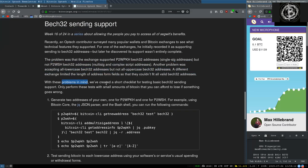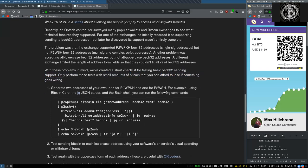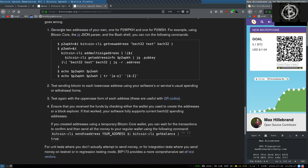With these problems in mind, we've created a short checklist for testing basic bech32 sending support. Only perform these tests with small amounts of Bitcoin that you can actually afford to lose if something goes wrong.